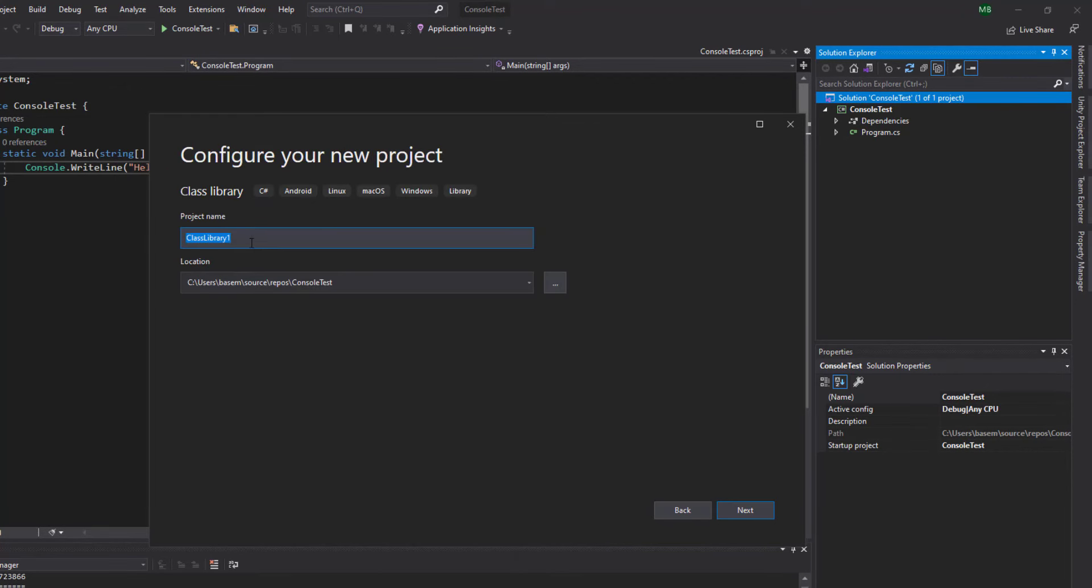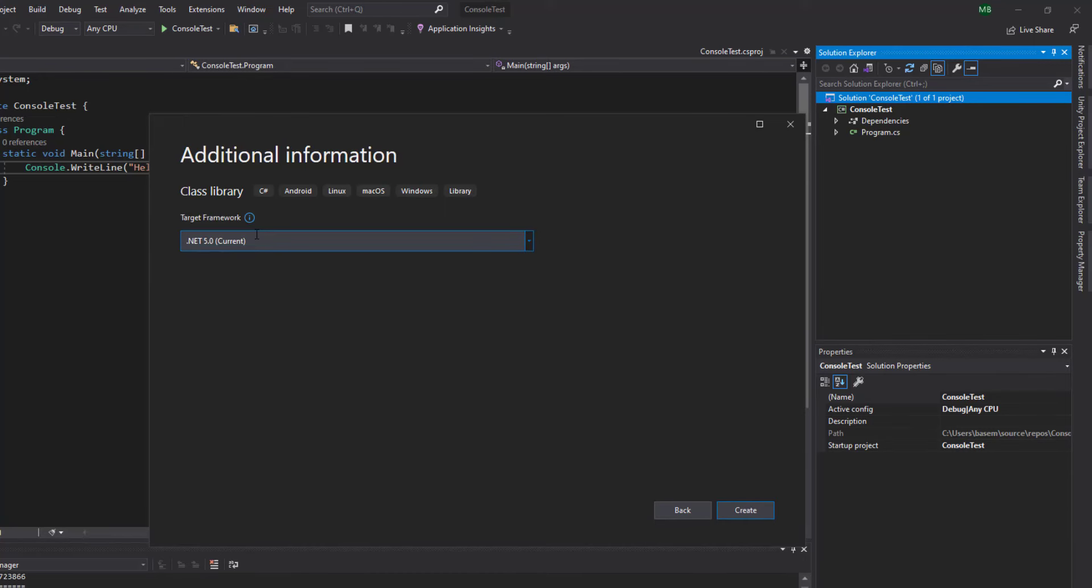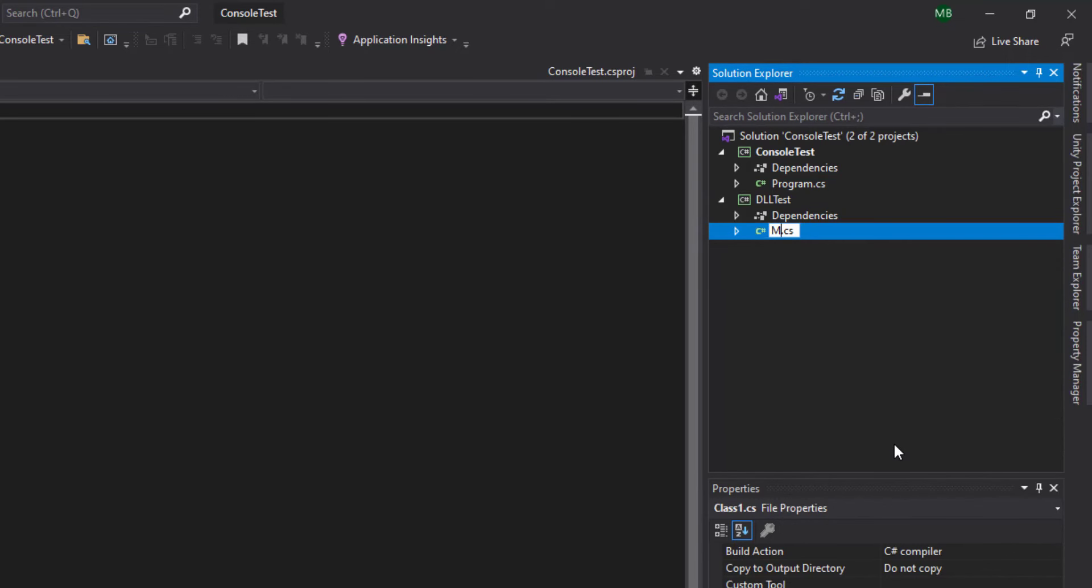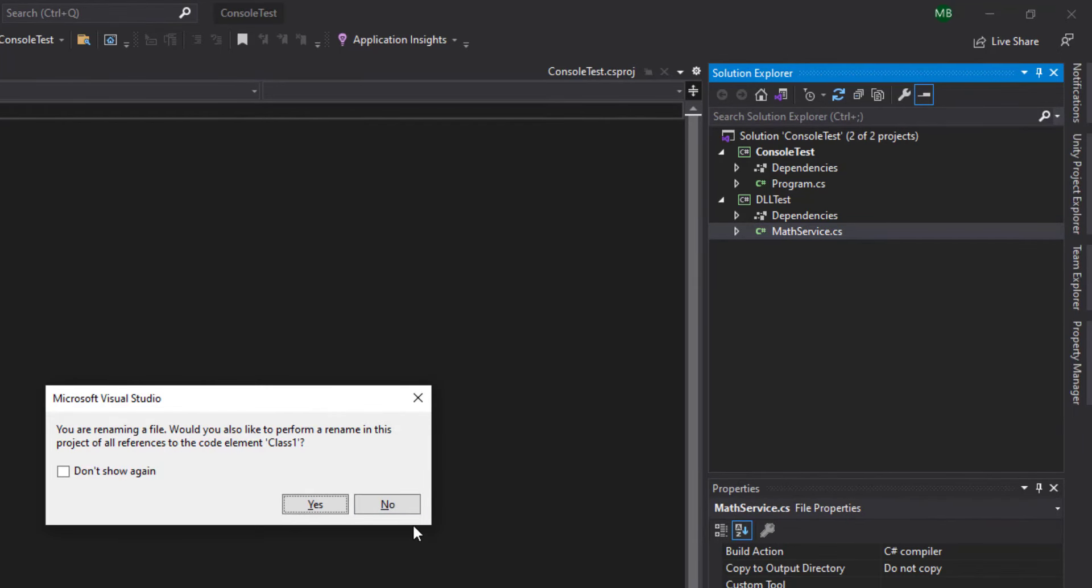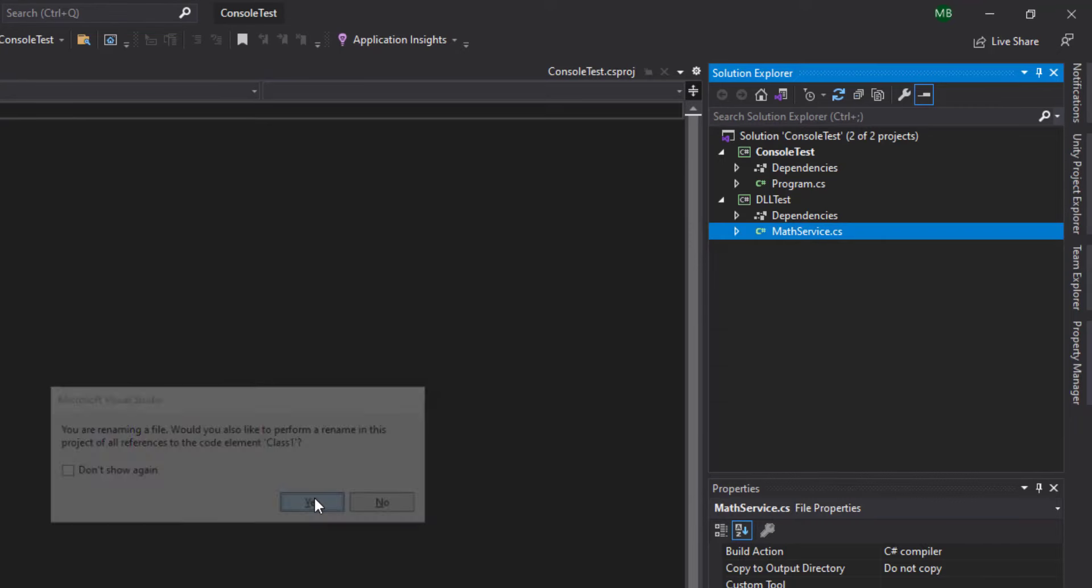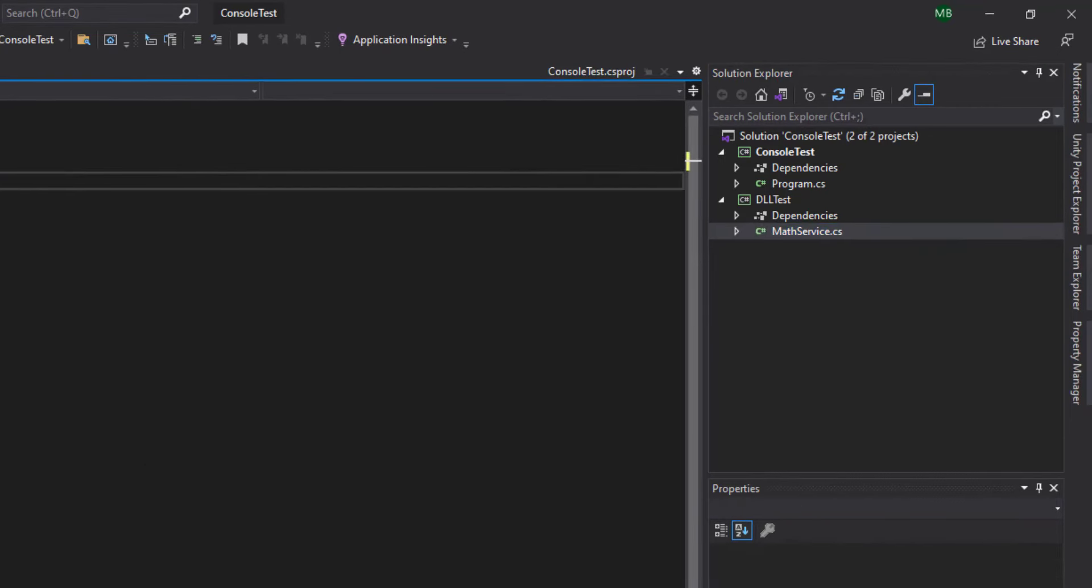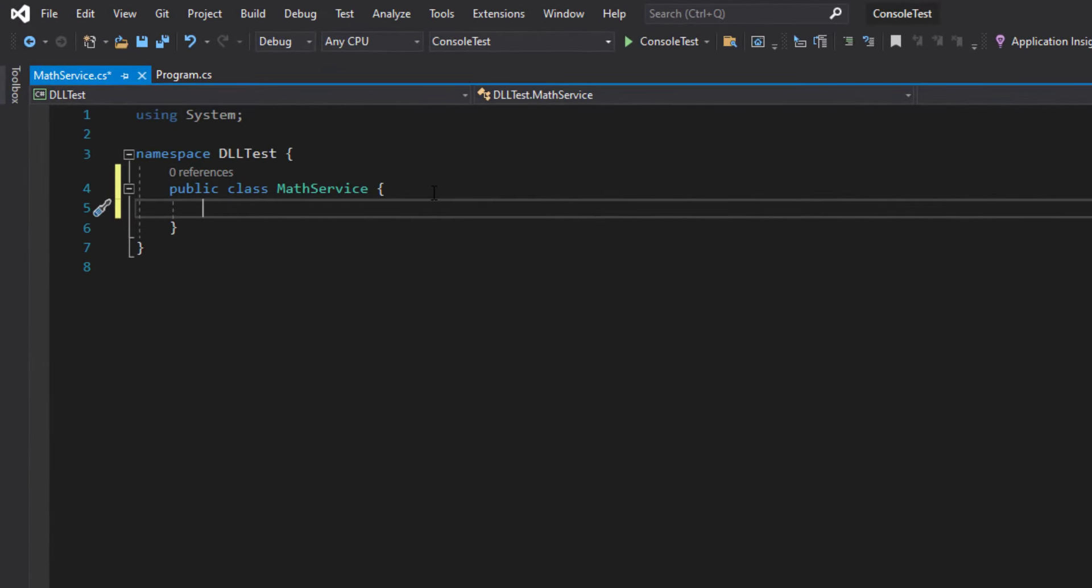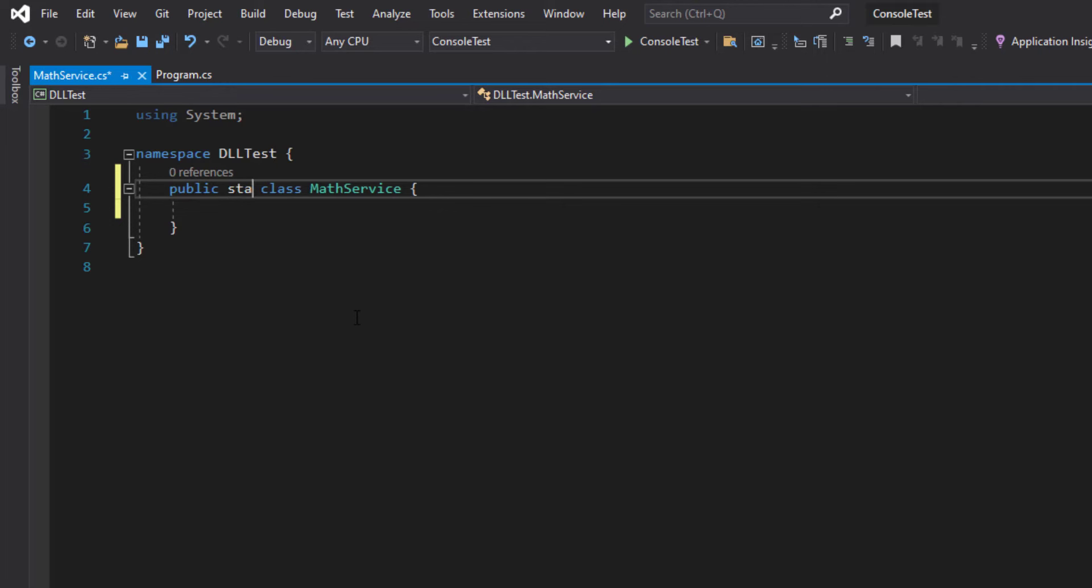Now as you can see, a new class was created for us in this new class library project, and by default it's called class one. So I'm going to rename it to something like MathService and now it's asking whether I want to rename the class itself so that it matches the name of the file, which I'm going to accept. Now I'm not planning on creating objects of this class, so it's going to be similar to the Math class that we already have in C#. So I'm going to mark it as static because it's only going to contain a bunch of static methods.